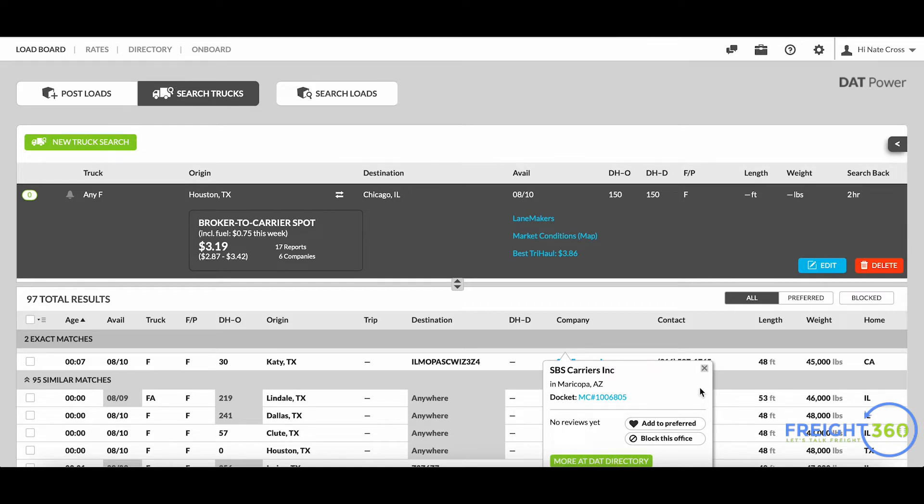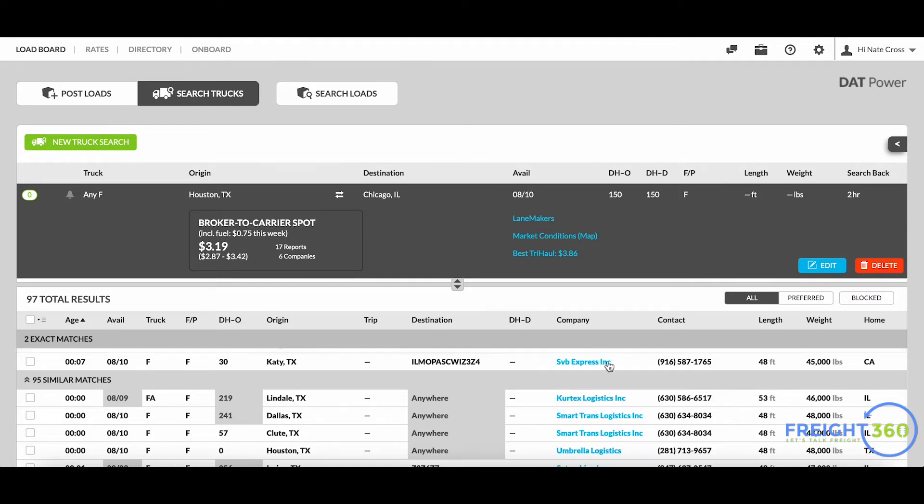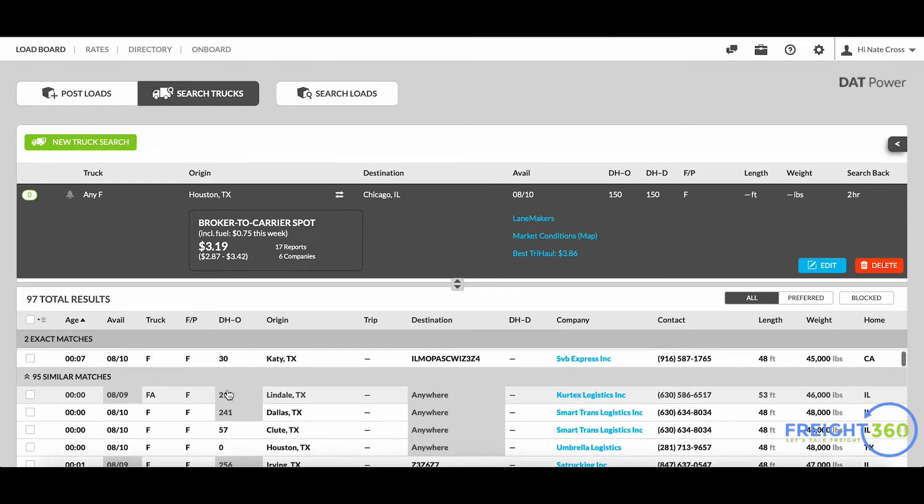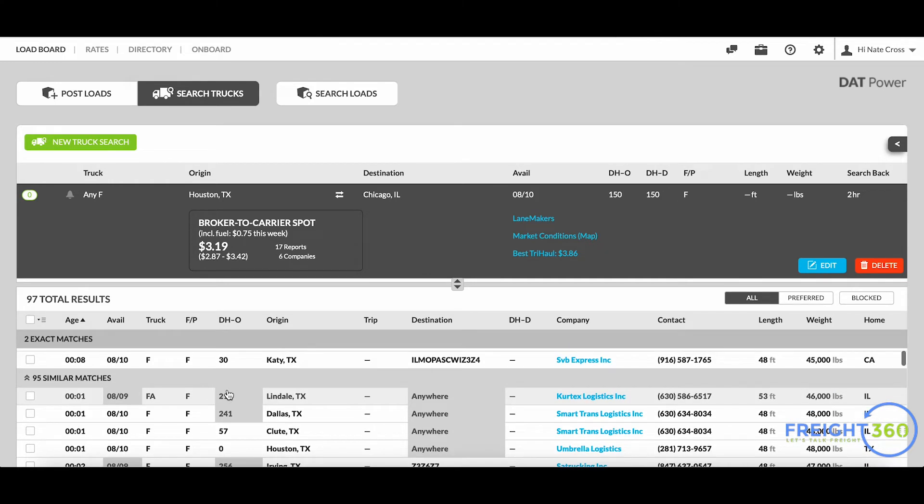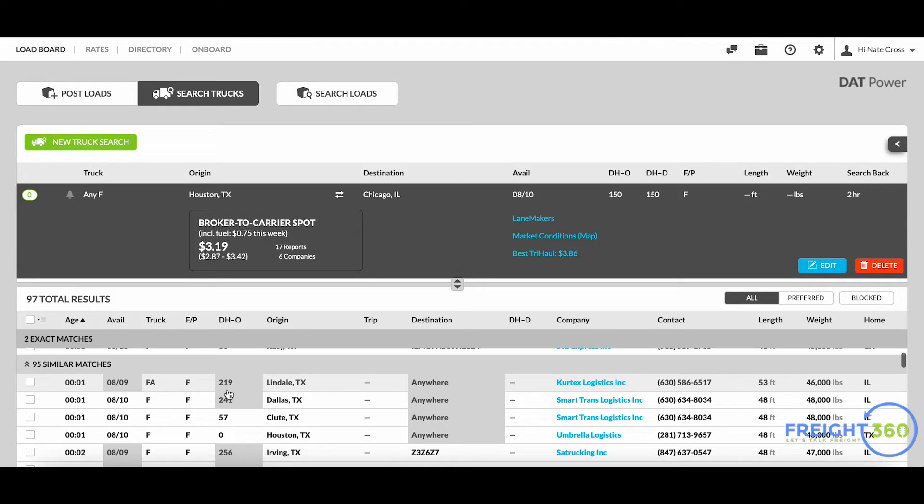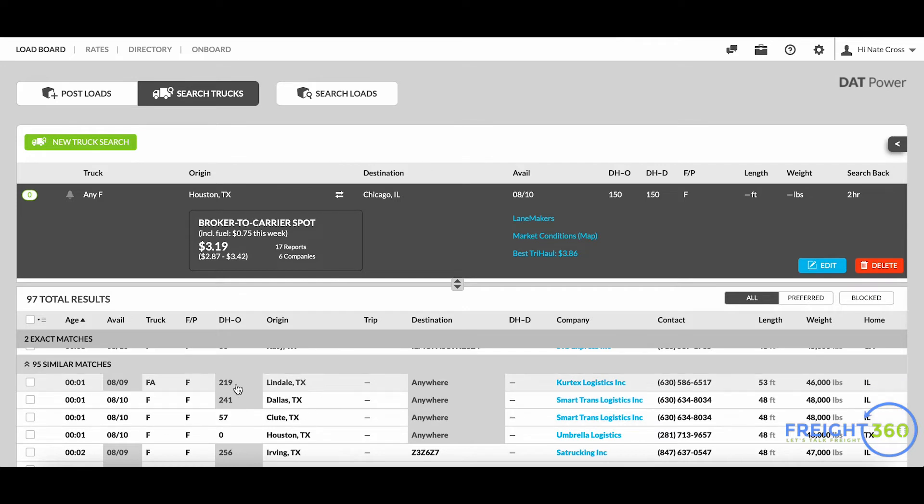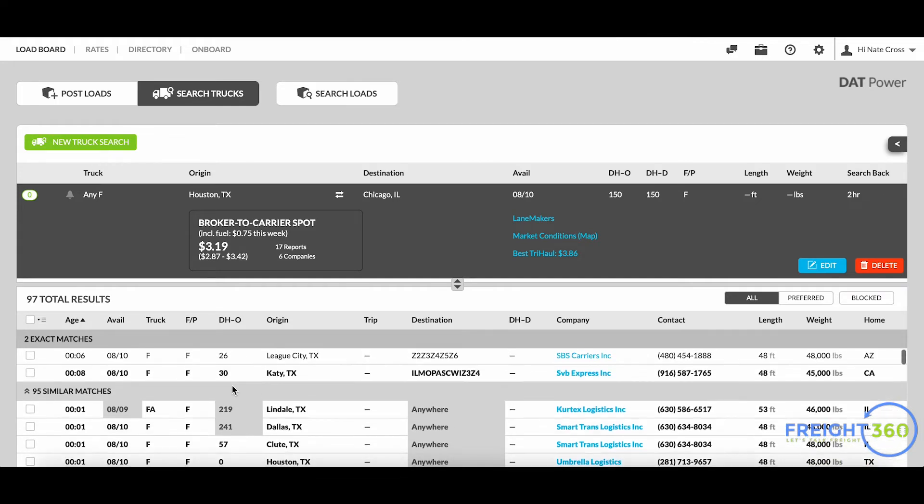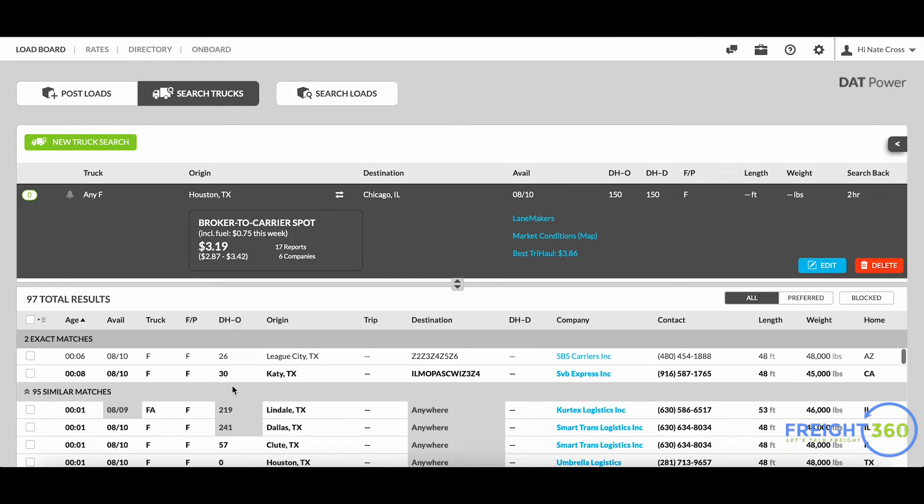Further down I've got what's called similar matches. They didn't necessarily say that they wanted to go to Chicago in this case, but they left it open to anywhere. They might be outside of the origin radius that I had picked there, but DAT will still give them as a potential similar match. That's how you can search for available trucks and get their contact information using the DAT load board.